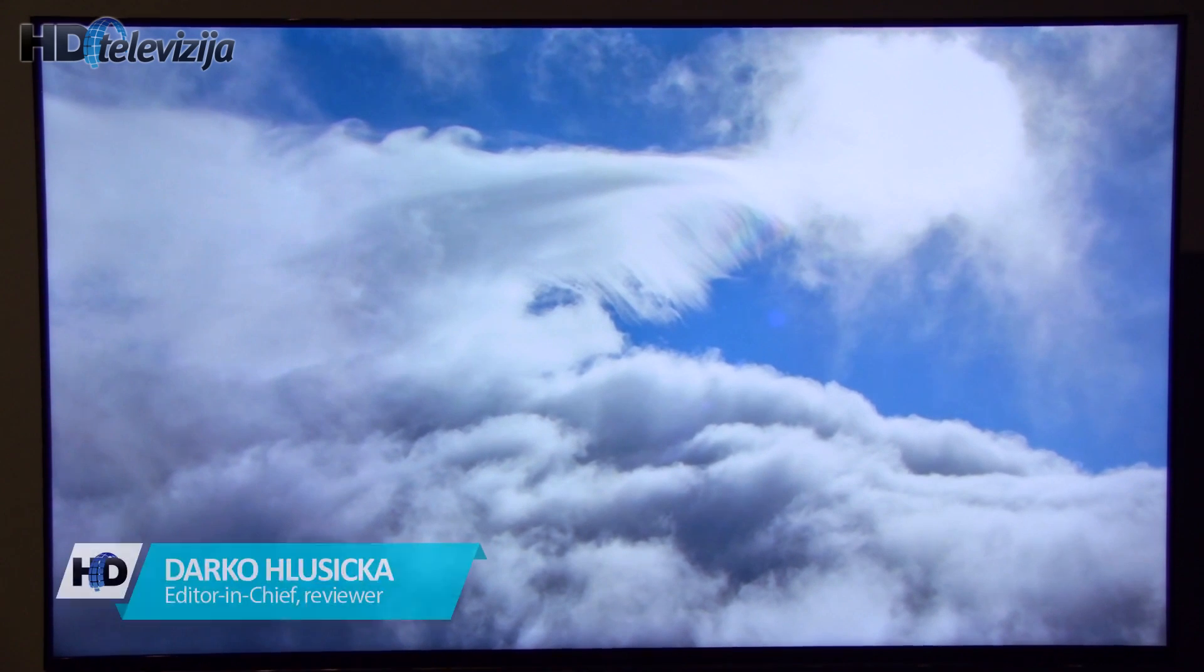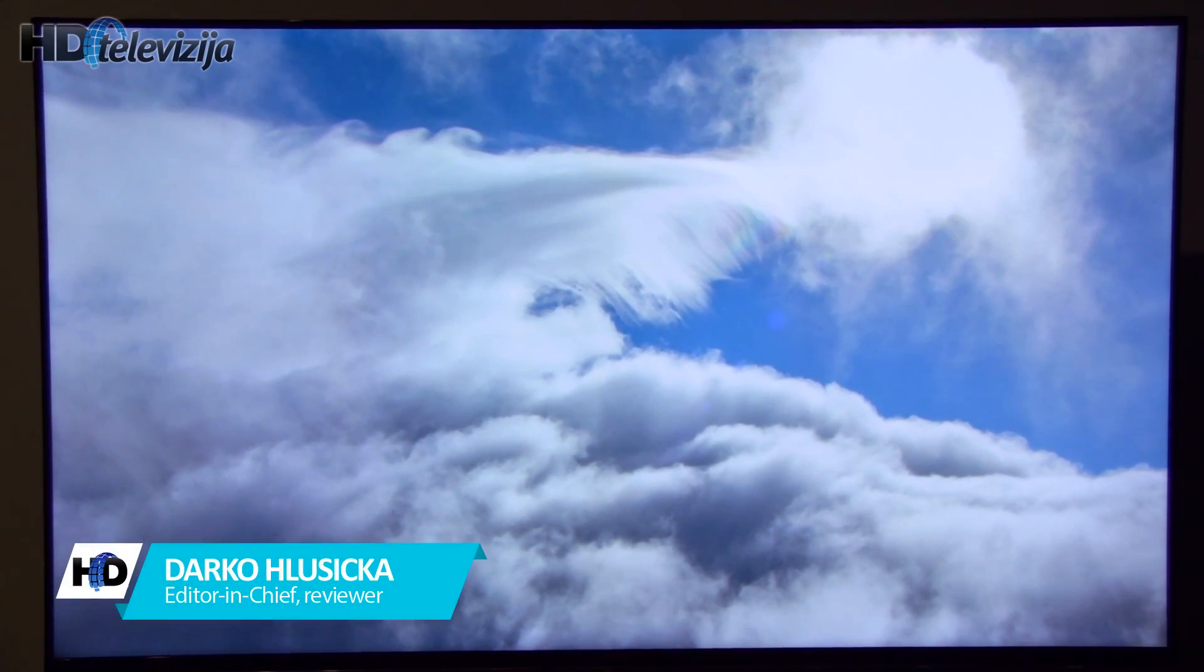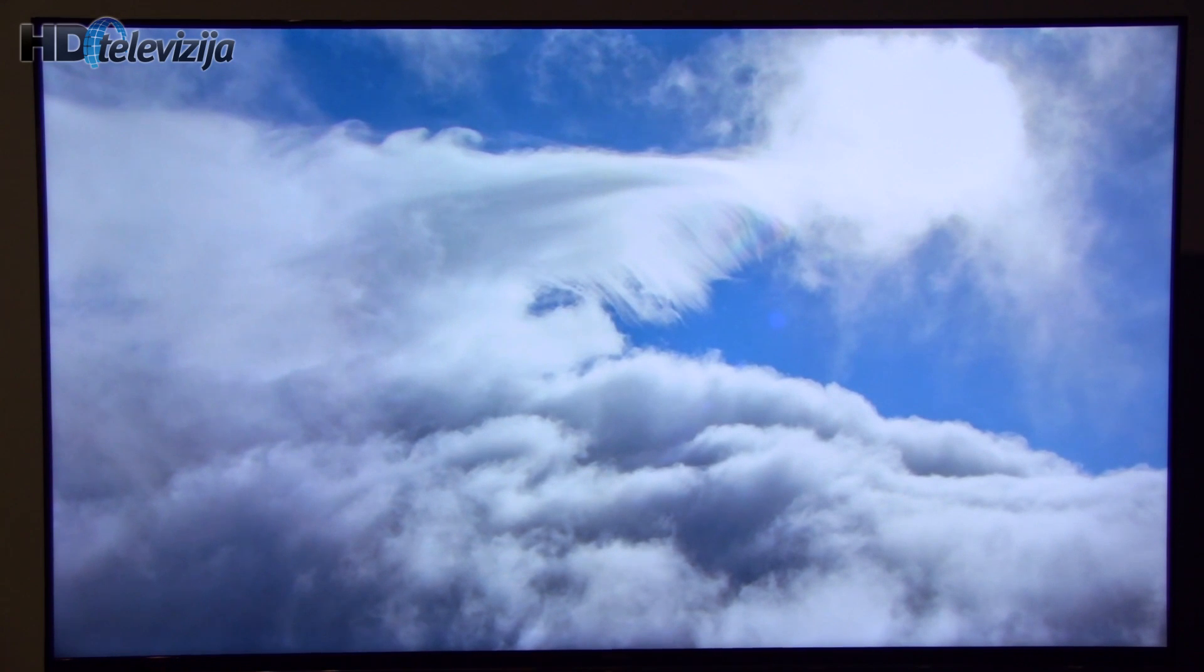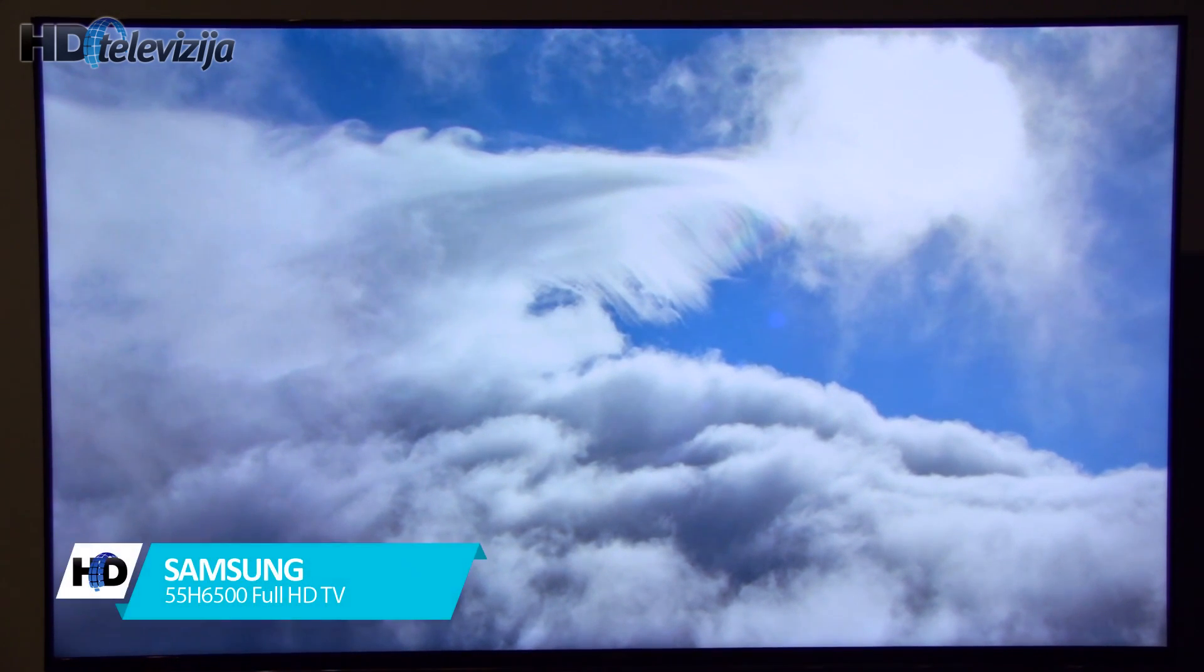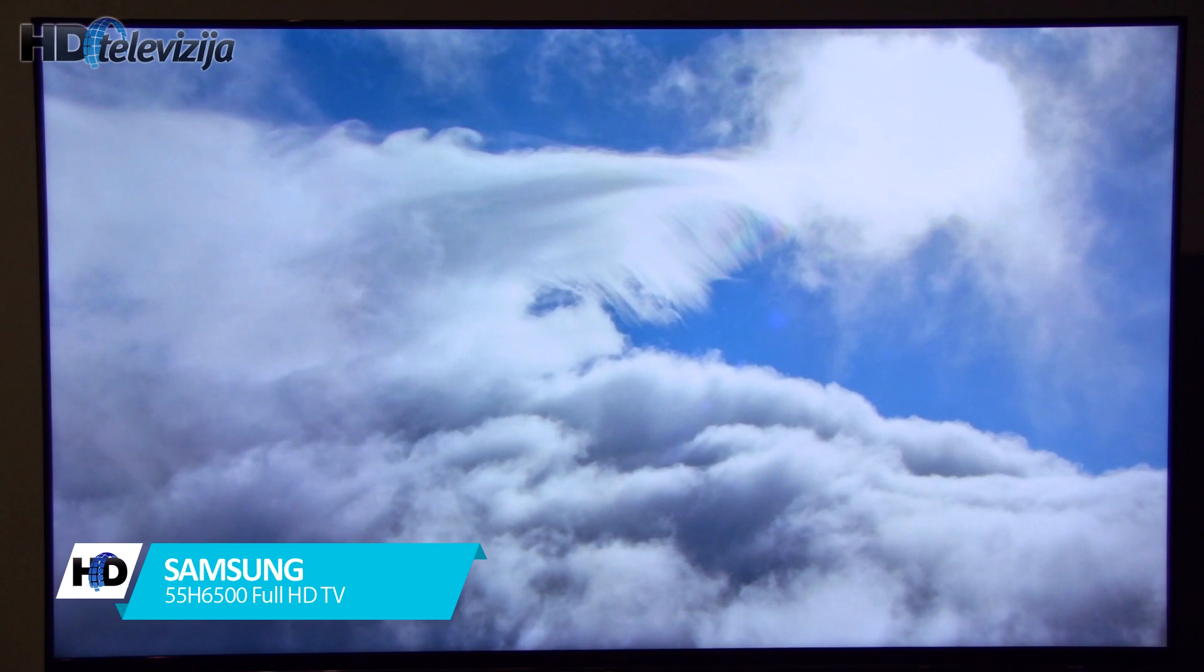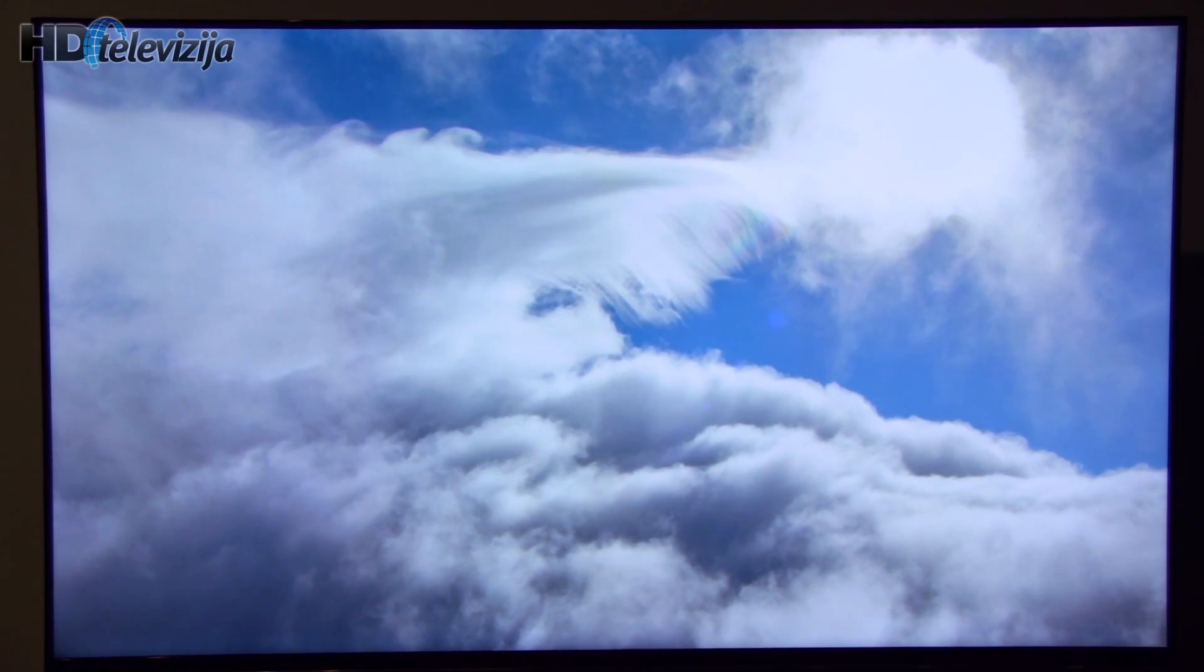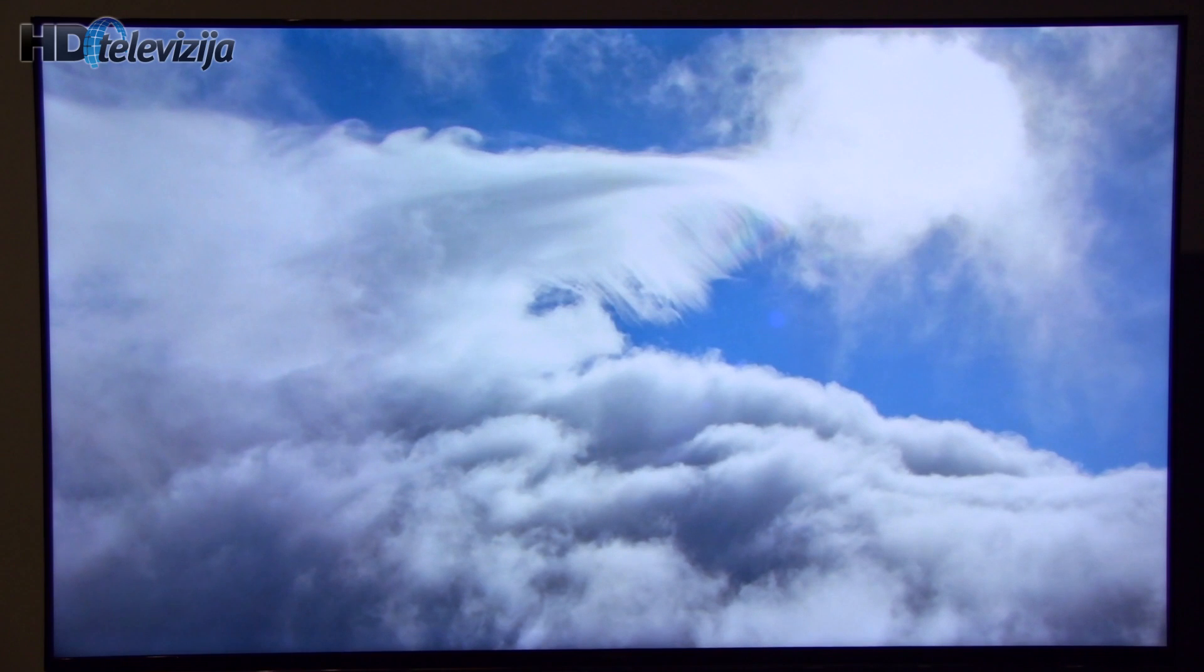Hello everyone, this is Darko from How to Televisia.com and today I will show you recommended settings for Samsung's 55H6500. These settings were achieved after doing full ISF calibration on this model.